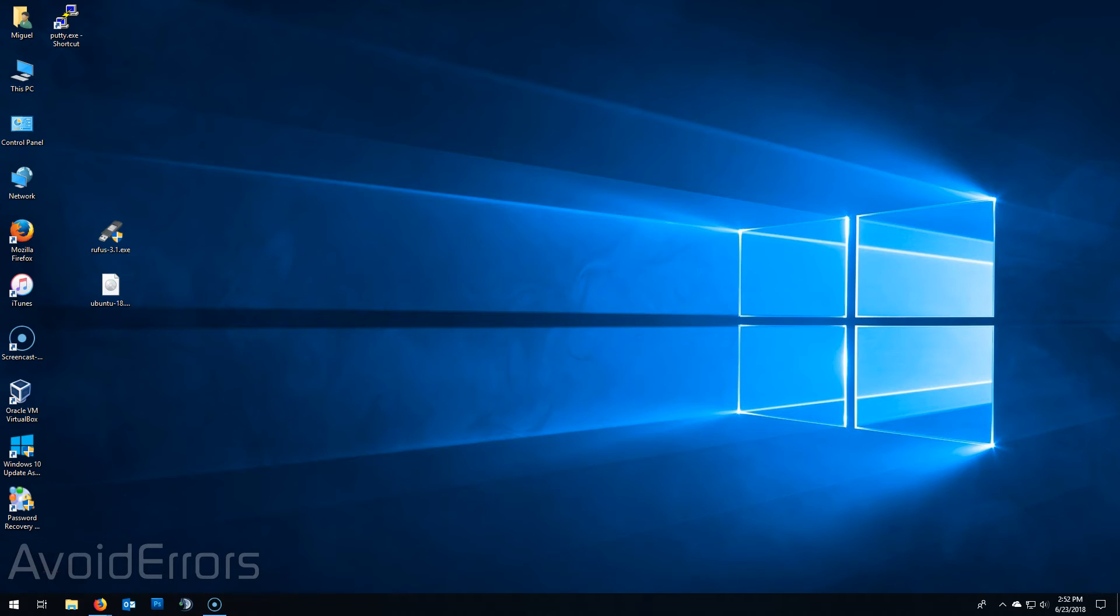Hi, my name is Miguel from Avoiderrors.com. In this tutorial I'm going to be showing you guys how to install Ubuntu onto a mini PC.